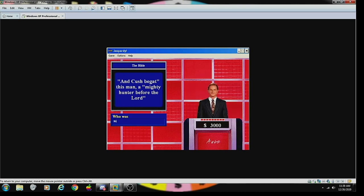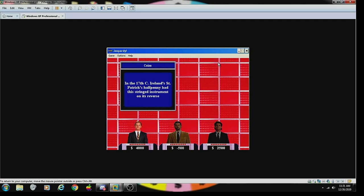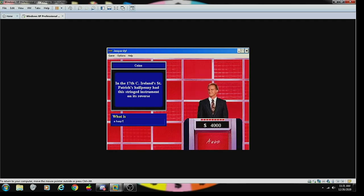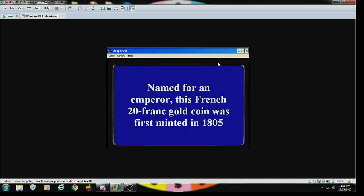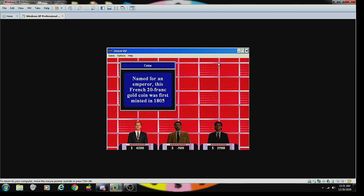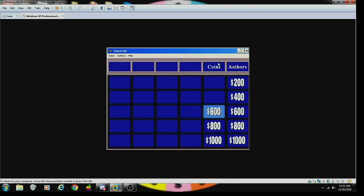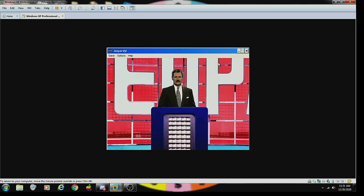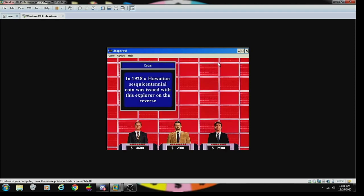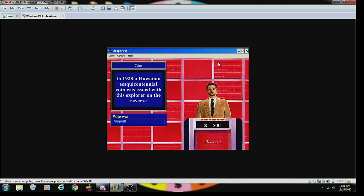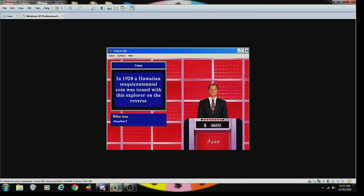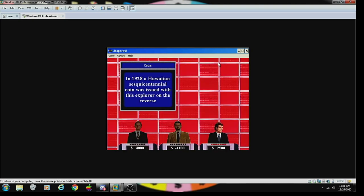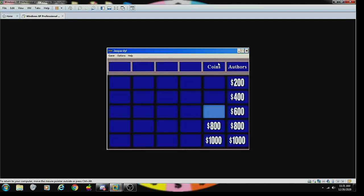Coins 200: in the 17th century Ireland's Saint Patrick halfpenny had this stringed instrument on its reverse. What is a harp? Correct. Coins 400: name for an emperor, this French 20 franc gold coin was first minted in 1805. What is the Napoleon? Correct. Coins 600: in 1928 a Hawaiian sesquicentennial coin was issued with this explorer on reverse. Magellan? Sorry, incorrect. Captain James Cook, correct.